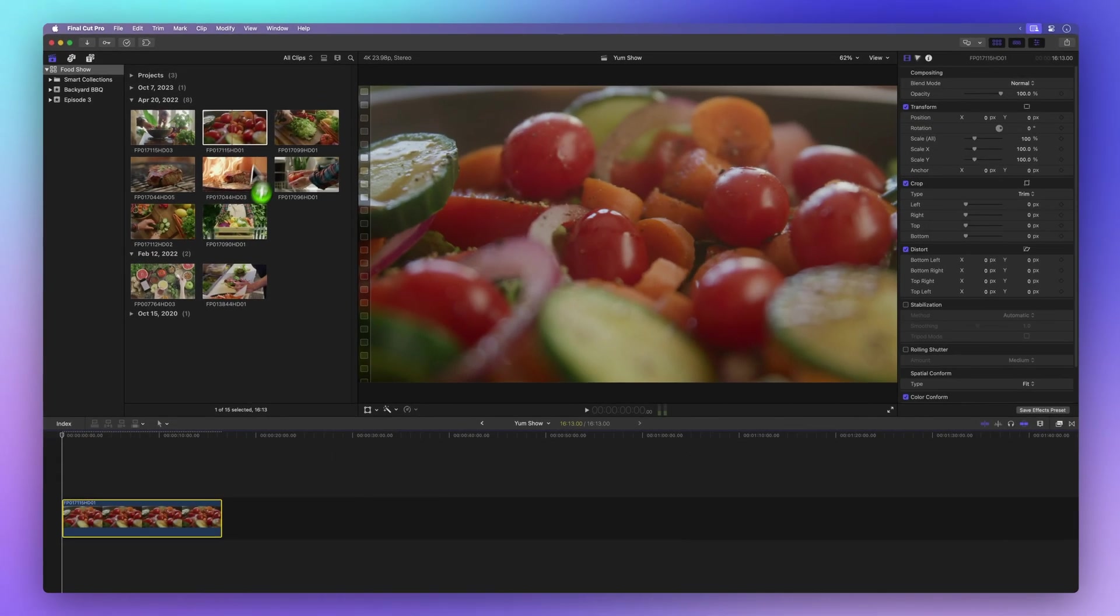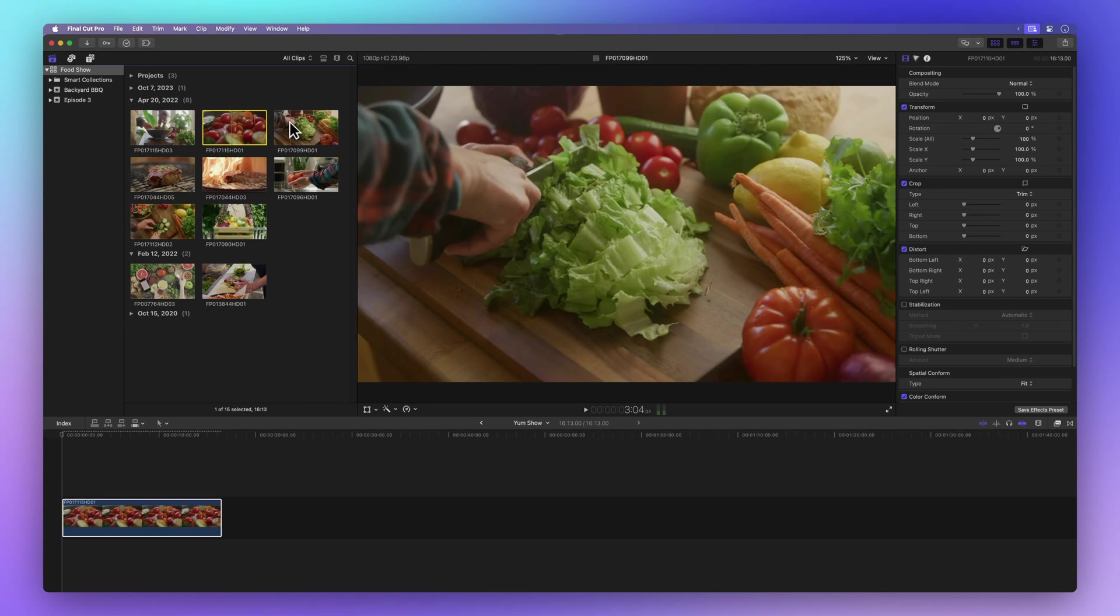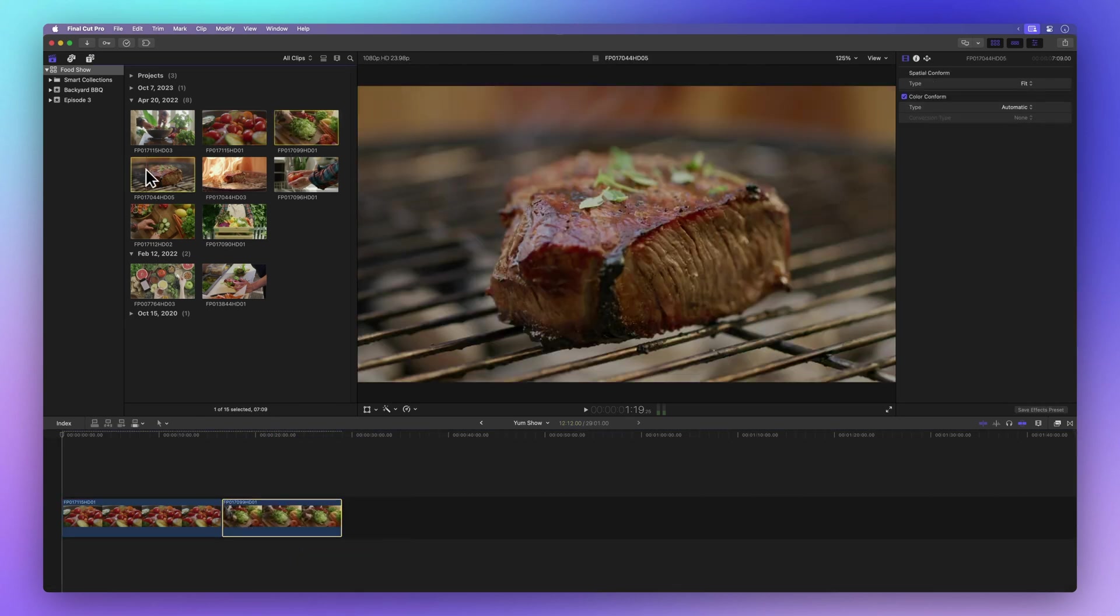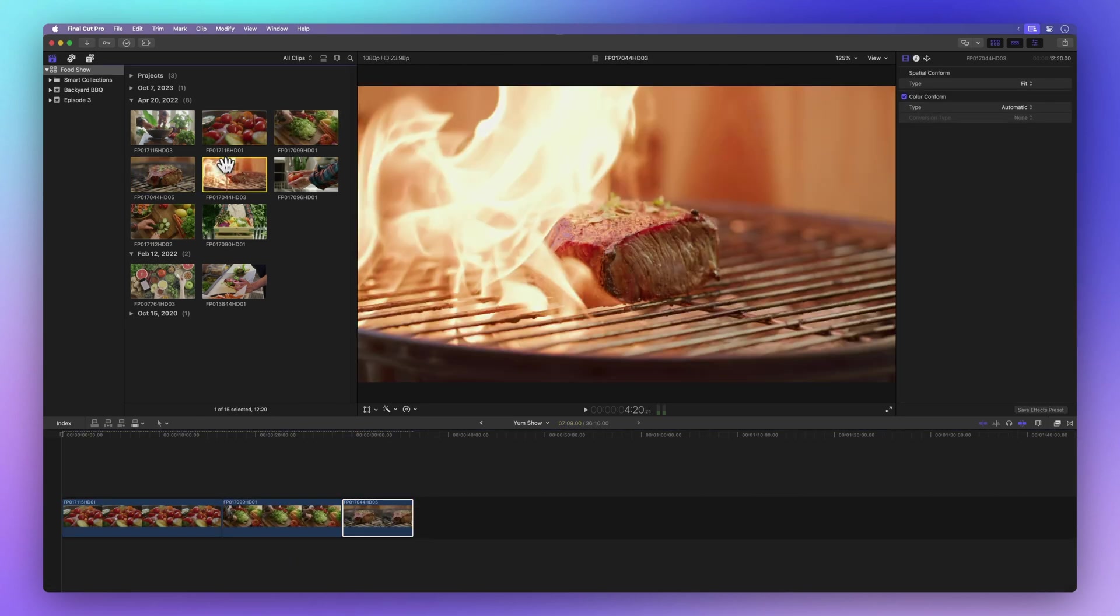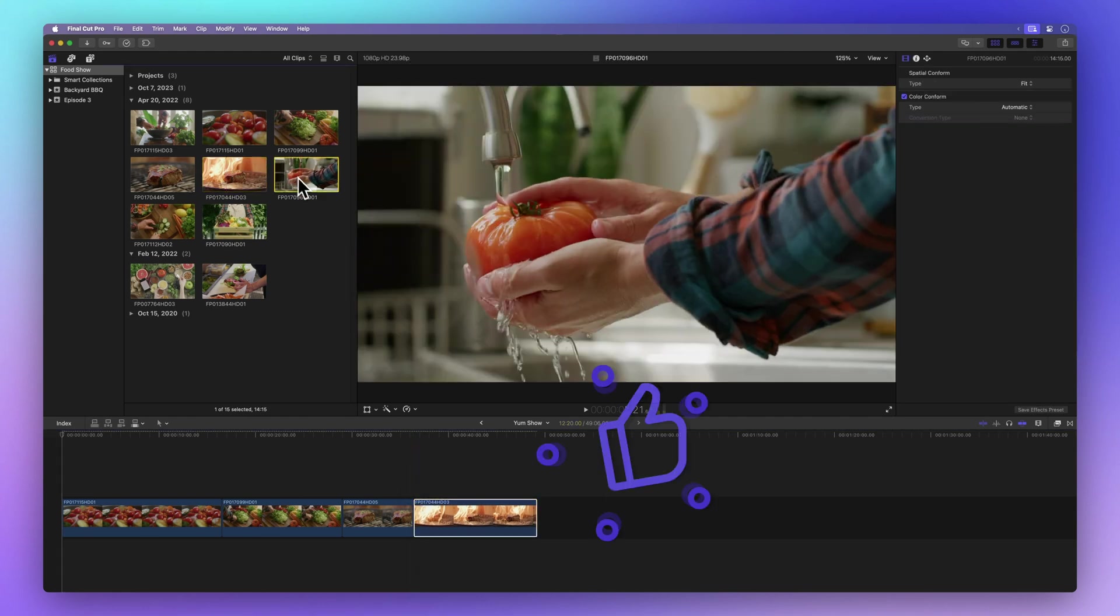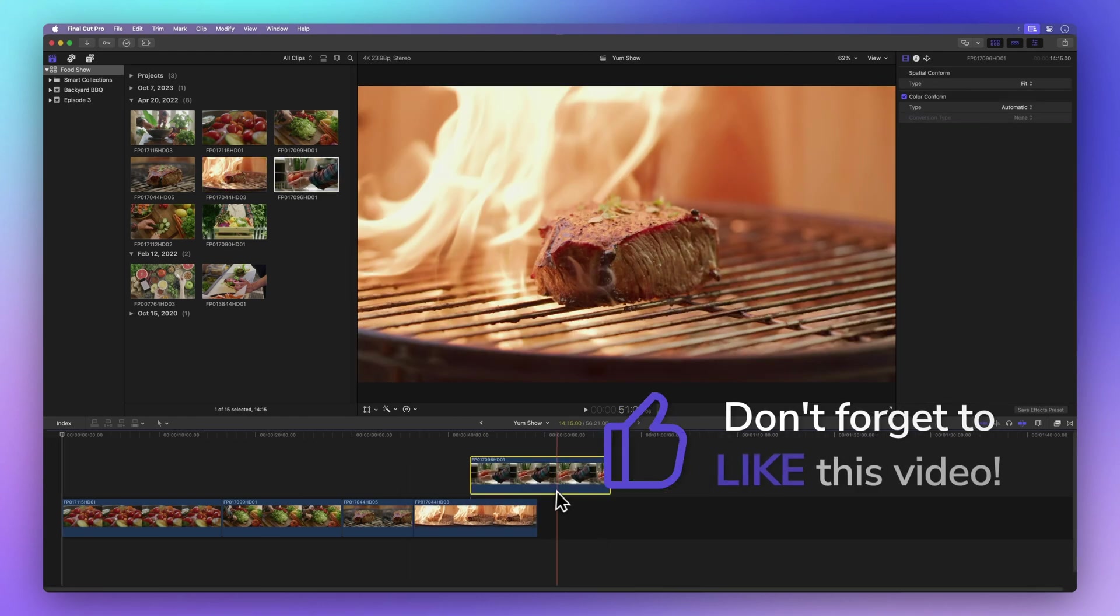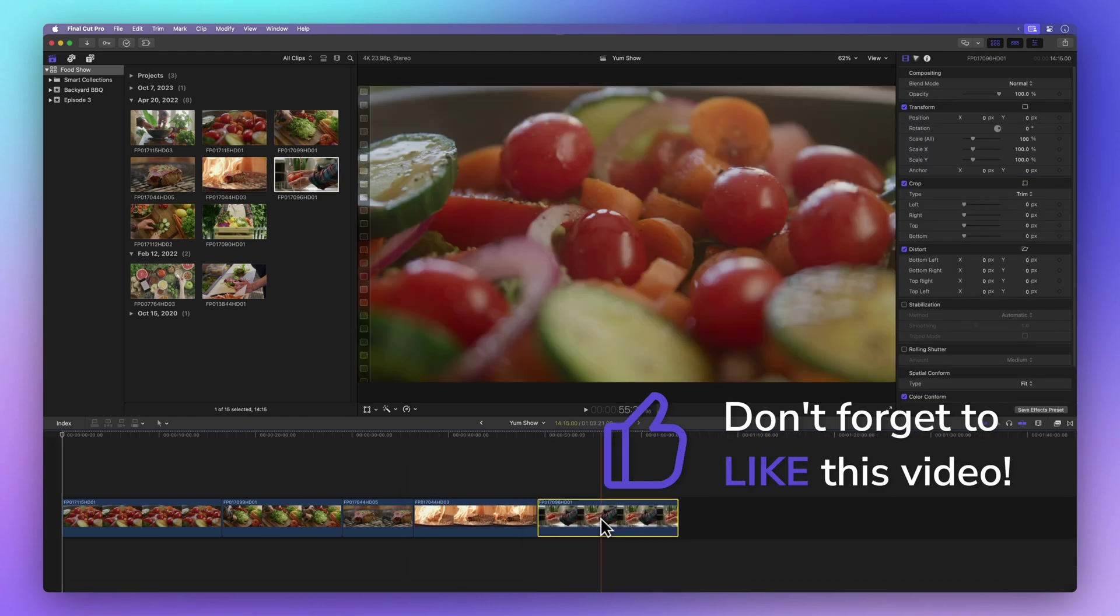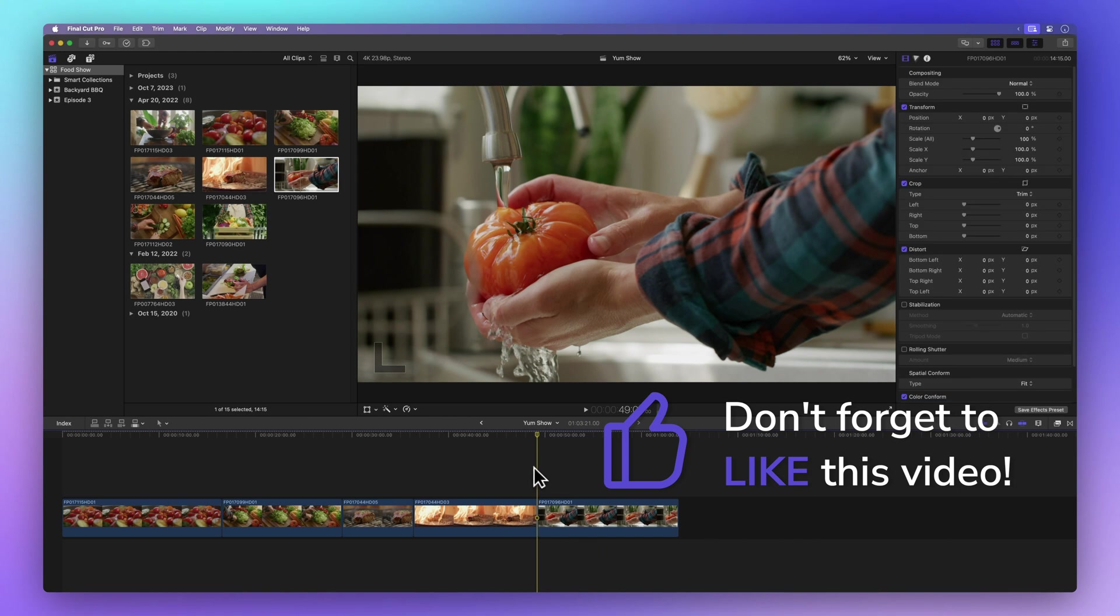Let's repeat this for a few more clips. Hey, before we move on, how about sharing some good vibes? Hit that thumbs up button. It tells me if I'm doing a great job and helps others find this video. Thanks a bunch.